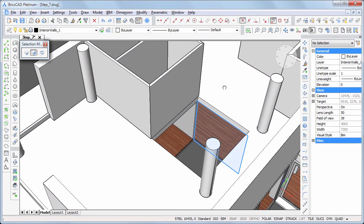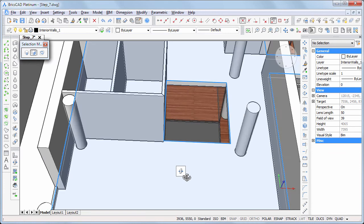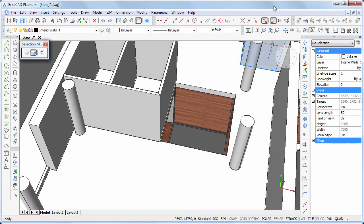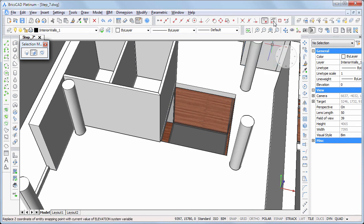We will first create a sill-like base around the patio. Switch Ignore Entity Snap Elevation off and set Endpoint Snap on.